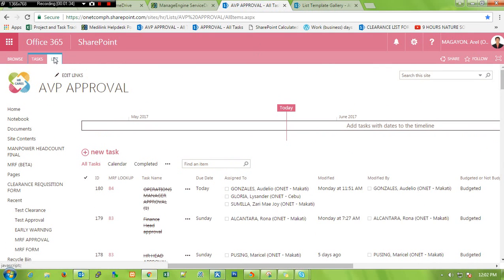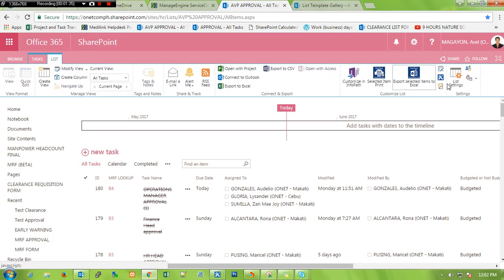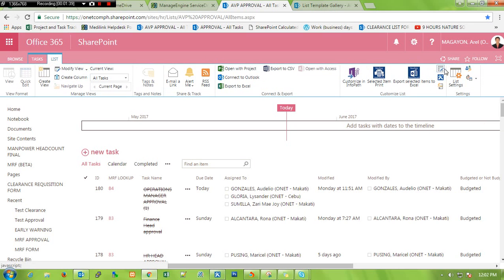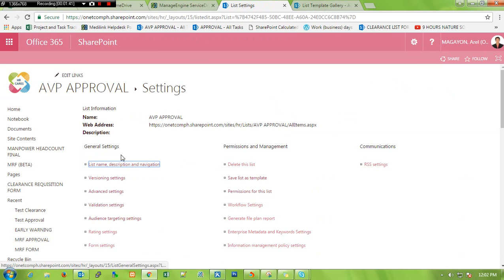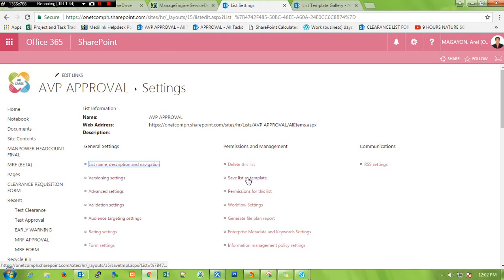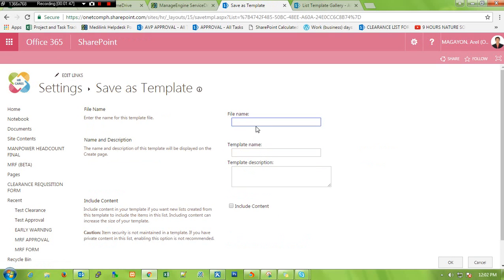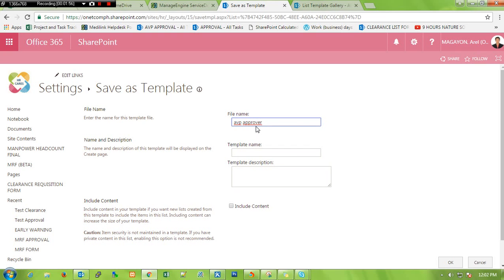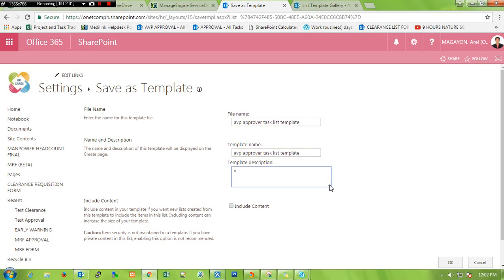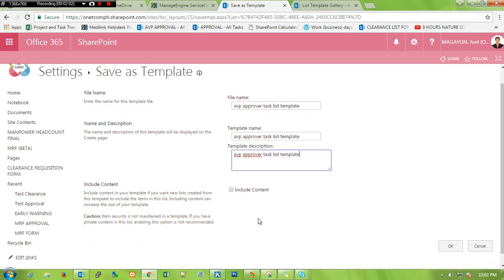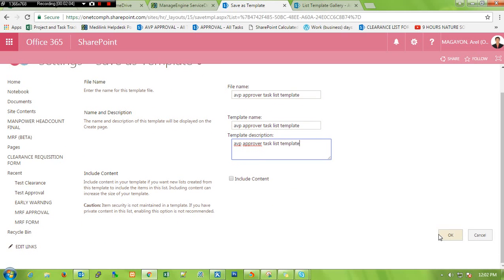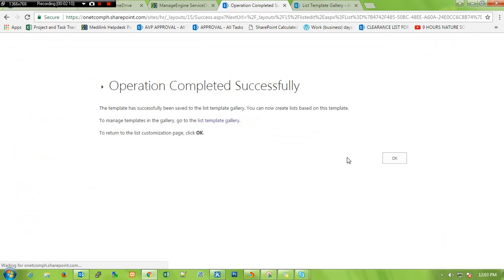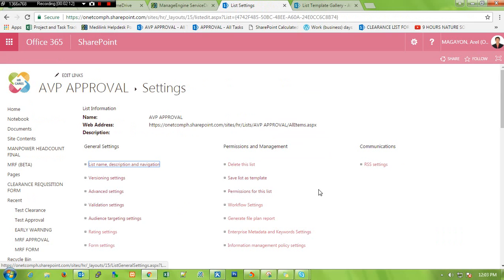To save this, let's go to list settings, click on list tab, then settings. Same thing, click on save as template, copy paste. I don't want to check include content, click okay and okay.